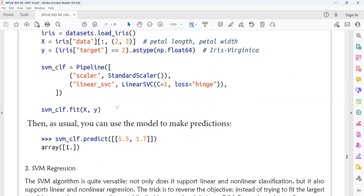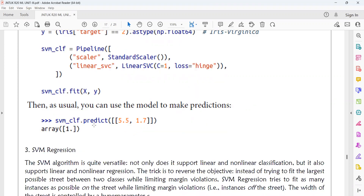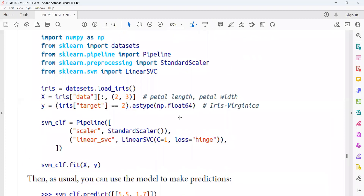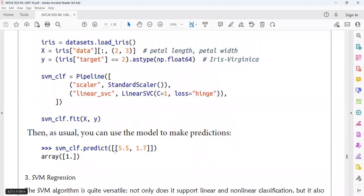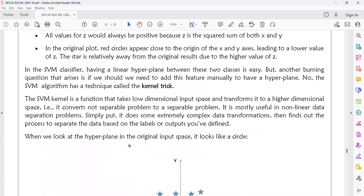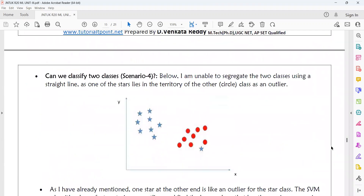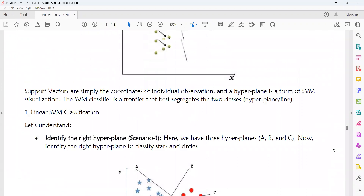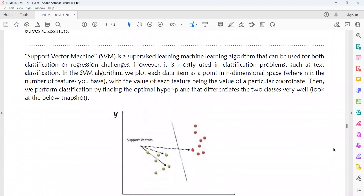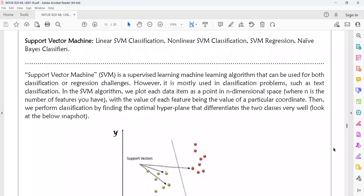After that, I am fitting the model — that means I am training the model. Then I am predicting using the linear SVM. In this way we will implement the SVM linear classifier. If you execute this program, you will get the result. This is about both linear and non-linear classifiers. The linear classifier is used in the non-linear classifier process as well.